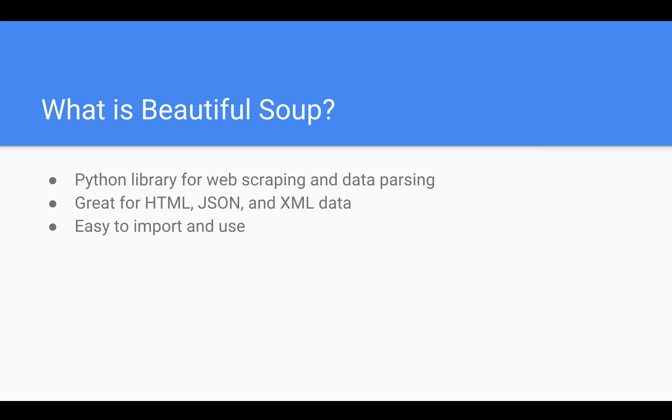So first of all, what is BeautifulSoup? BeautifulSoup is simply a Python library that is very good at web scraping and data parsing. We're going to be using it for HTML, JSON, and XML data, first focusing on HTML and then we'll take a look at JSON and XML in the second half. The great thing about BeautifulSoup is it's very easy to import and extremely easy to use. We'll actually only need a few BeautifulSoup functions to get ourselves all the data we need.